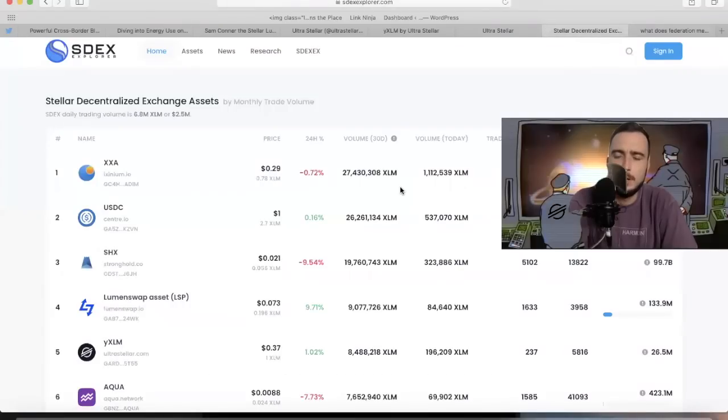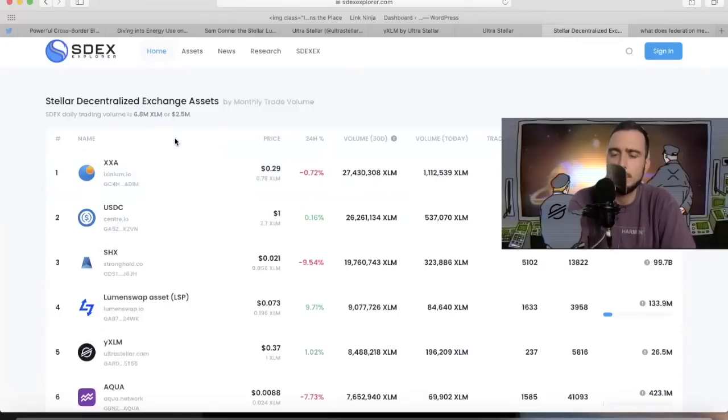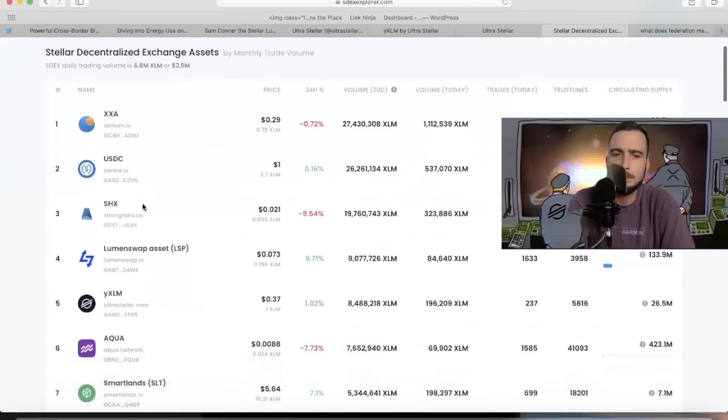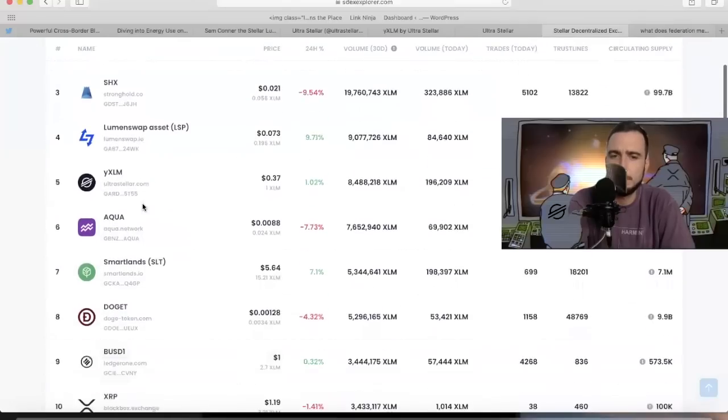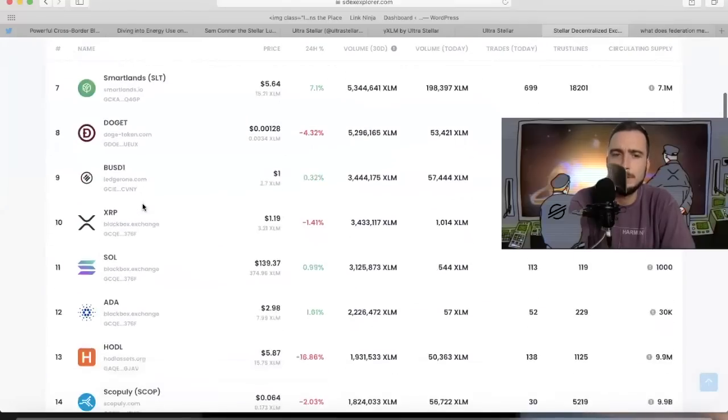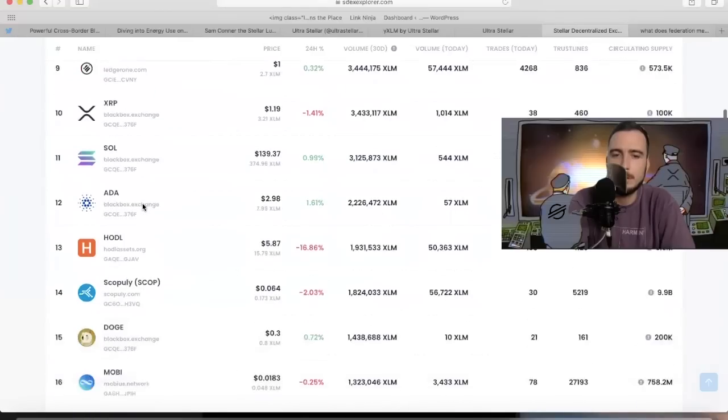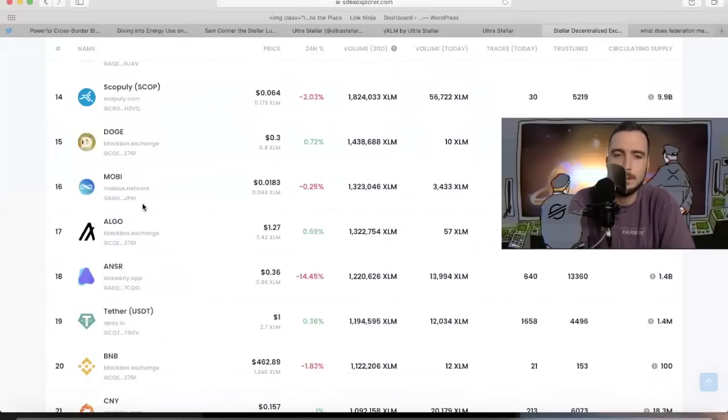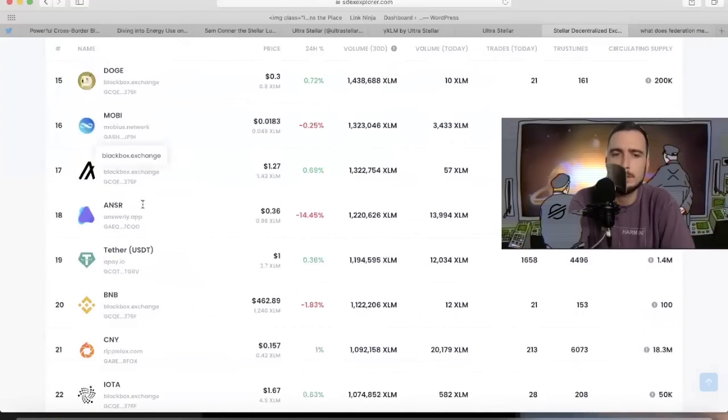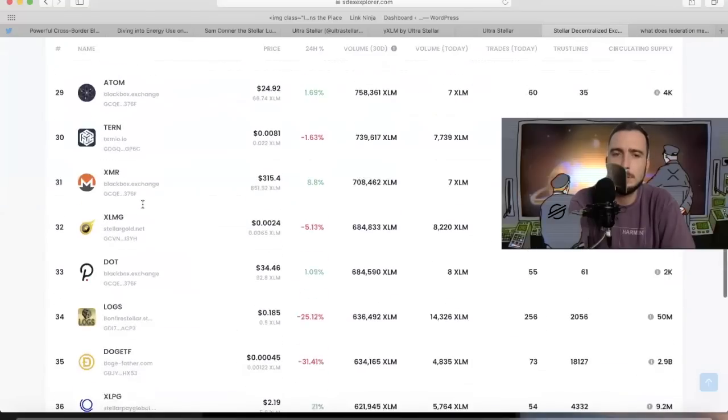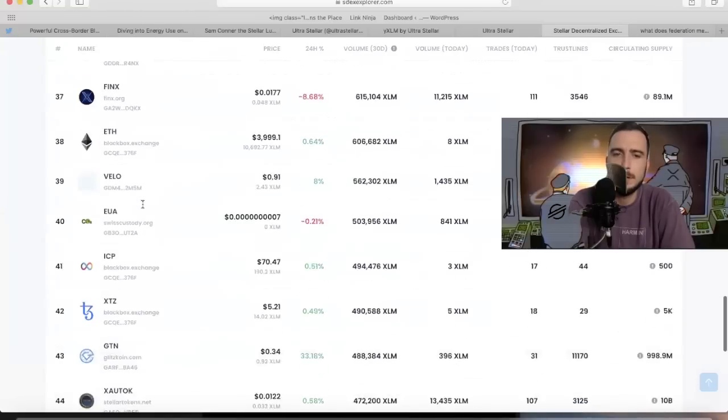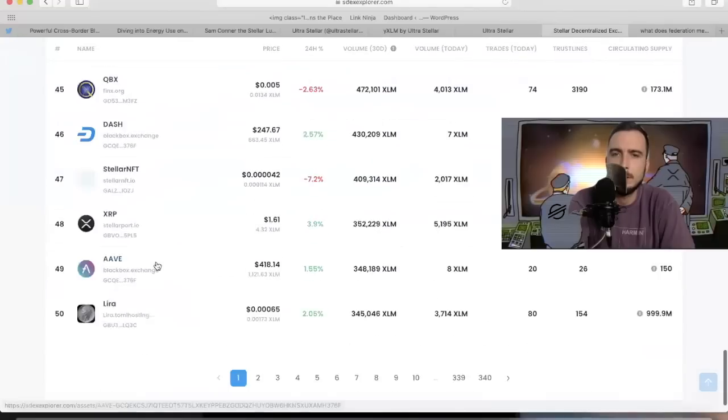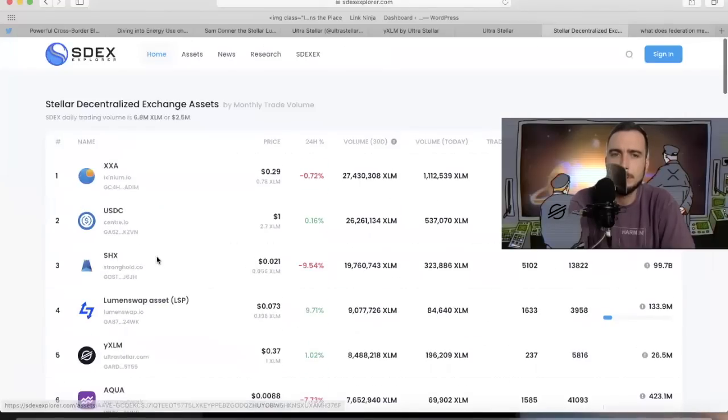If you guys want to look up different coins that have been created on Stellar, coinmarketcap.com is what you use for cryptos. For Stellar, you look up the SDEX Explorer. This will show you a list of the most relevant coins that are on Stellar right now and what's happening on the Stellar marketplace. You can kind of see which ones are legit, which ones are scams by looking on this. SDEX Explorer.